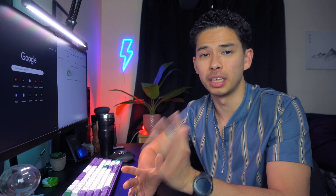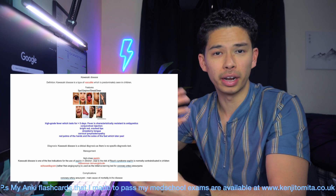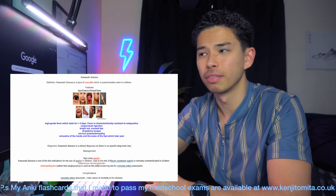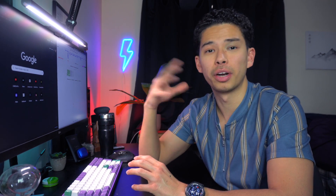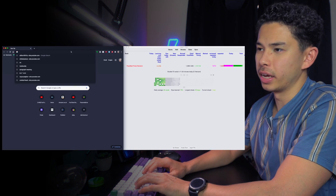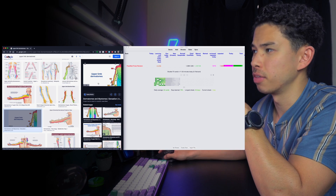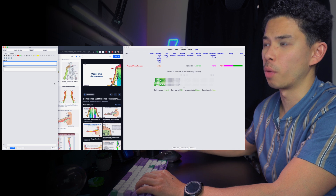The first add-on I'll talk about is Image Occlusion, which has been so good for me. When I'm in medical school trying to memorize a picture, diagram, or table, it's much easier to copy and paste an actual picture into Anki, then hide each individual section so I can test myself on each individual aspect of the picture.